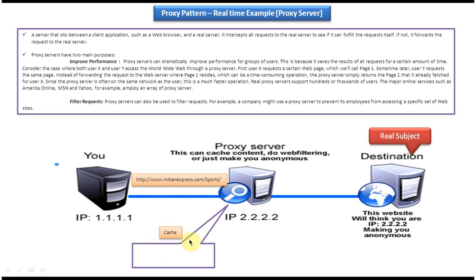The proxy server what it will do is first it will check in the cache if that page is there or not. So in the cache it is not there, right. So it will send a request to the destination.